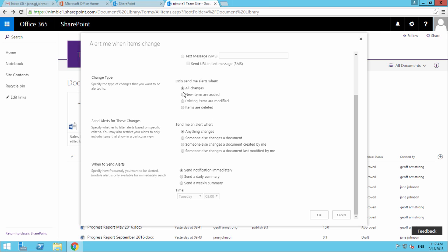This option here covers all three of these. So if you have all changes as a radio button selected, then any one of these three things happening will trigger this.